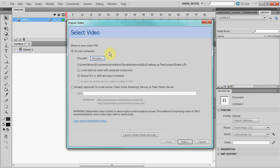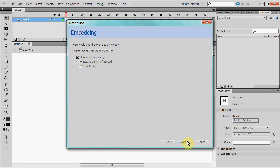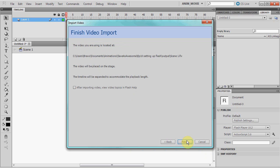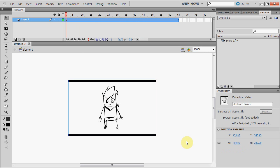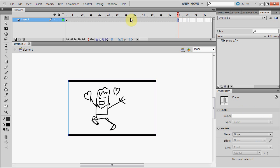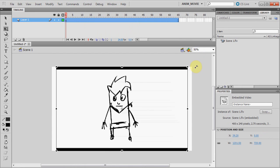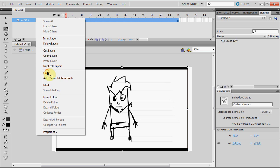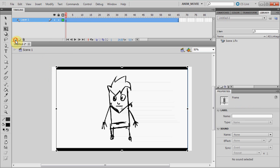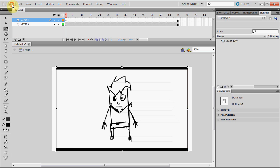Then select Embed FLV in SWF and Plan Timeline. The Load External Video with Playback is used for webpages or presentations that would have control over the video. Now click Next. Make sure Place on Stage and Expand Timeline are selected. Include Audio is irrelevant because our file doesn't have any audio. Flash will place the Leica of your video on the stage and expand the timeline to exactly how long the file needs to be. Right click on the video layer in the timeline and then select Guide. This way the video won't show up over your animation and won't be exported with it either — it's simply for your reference.